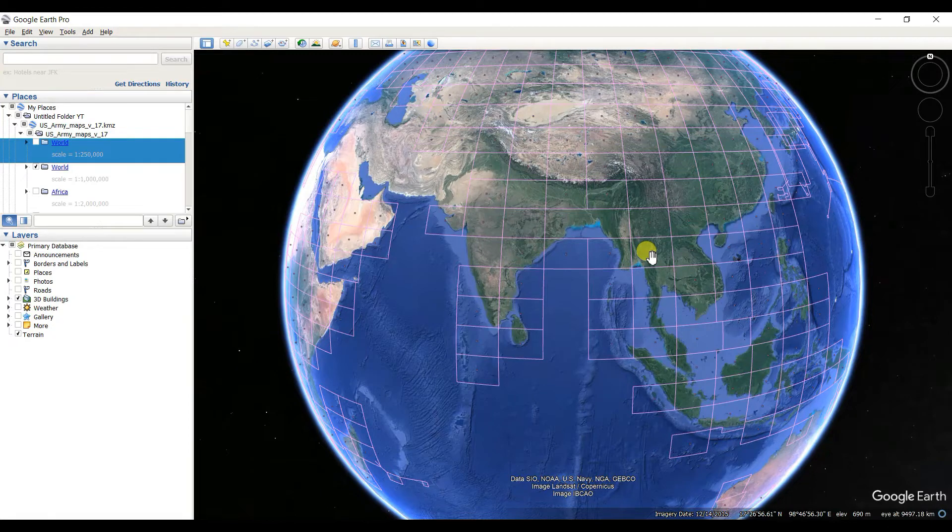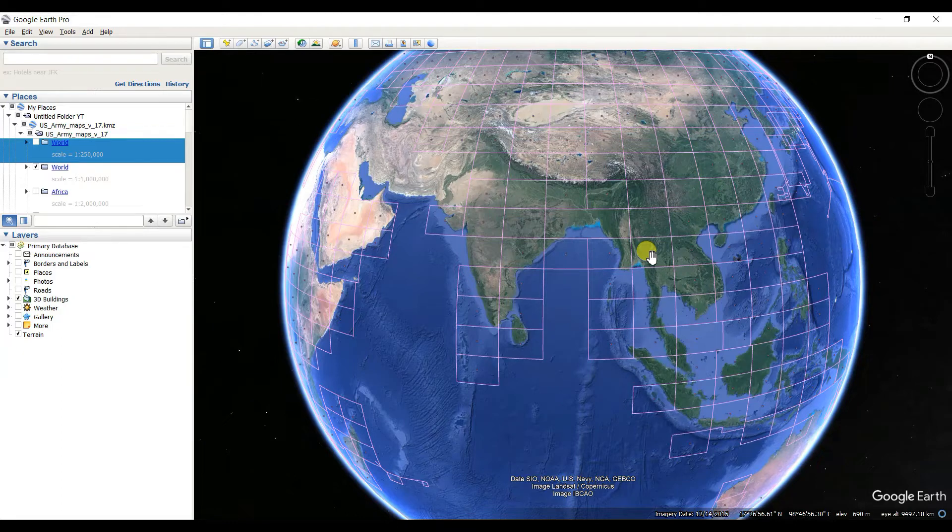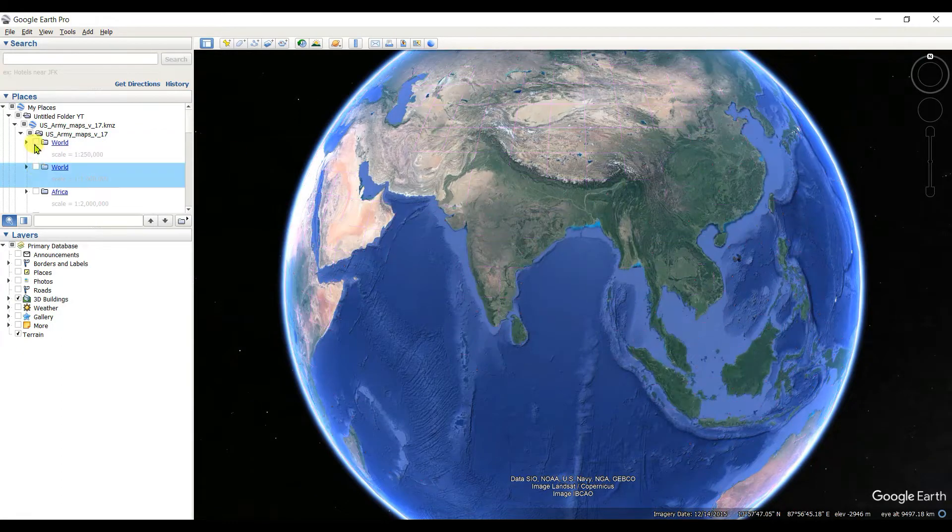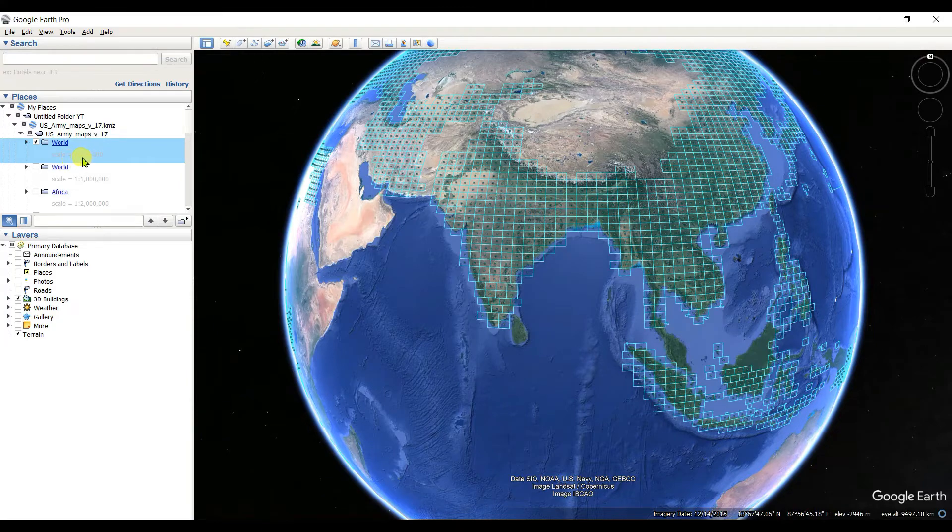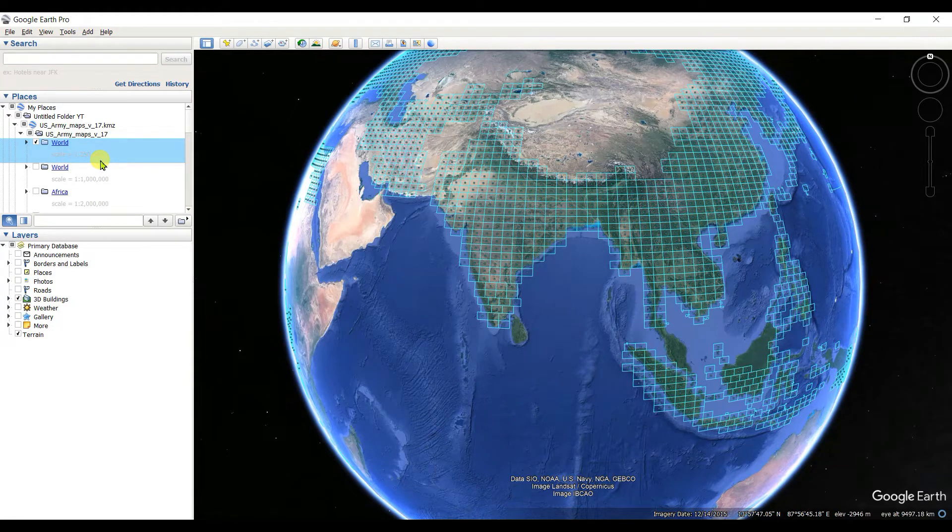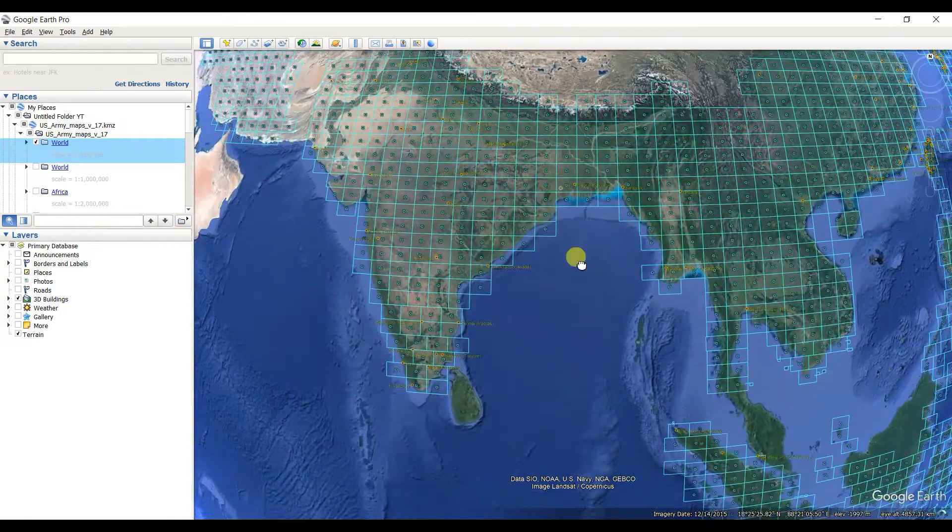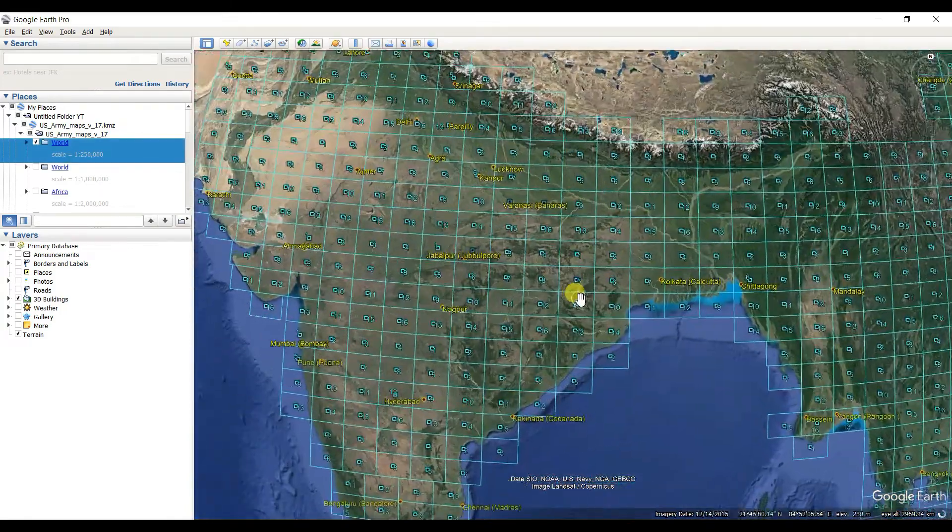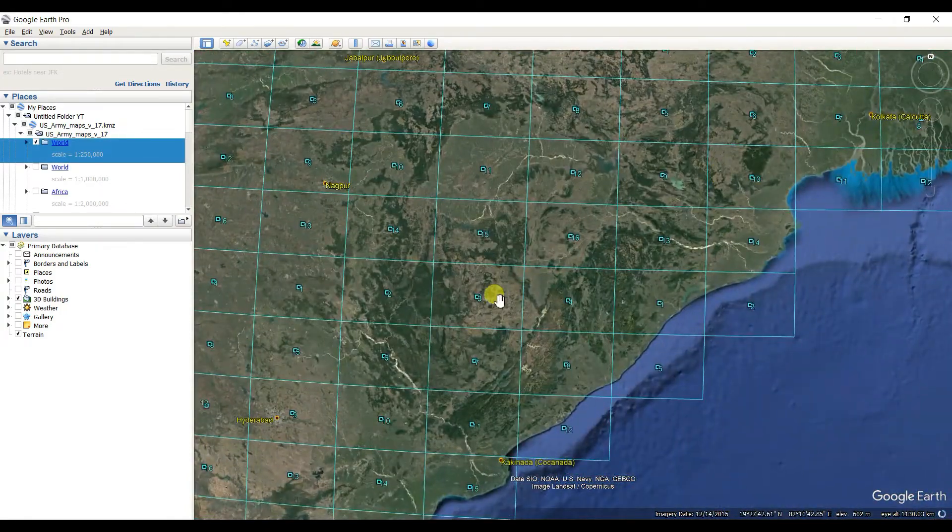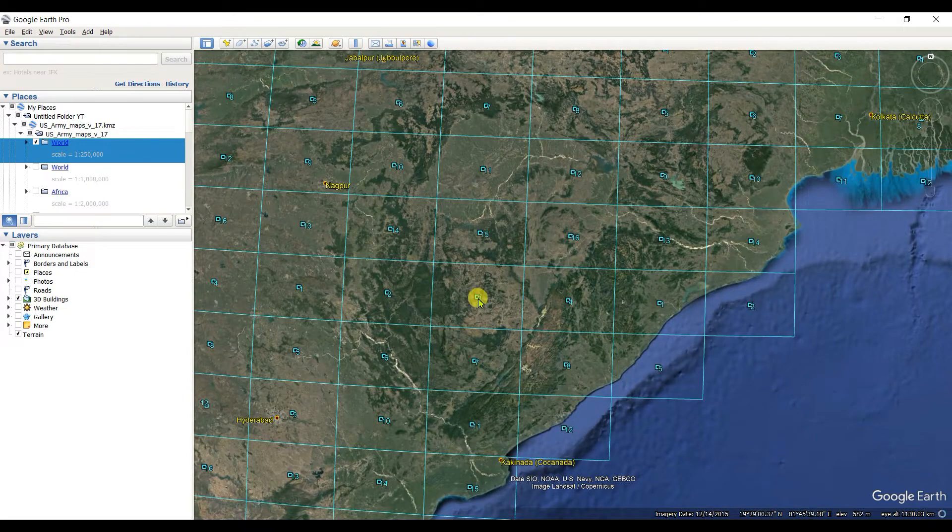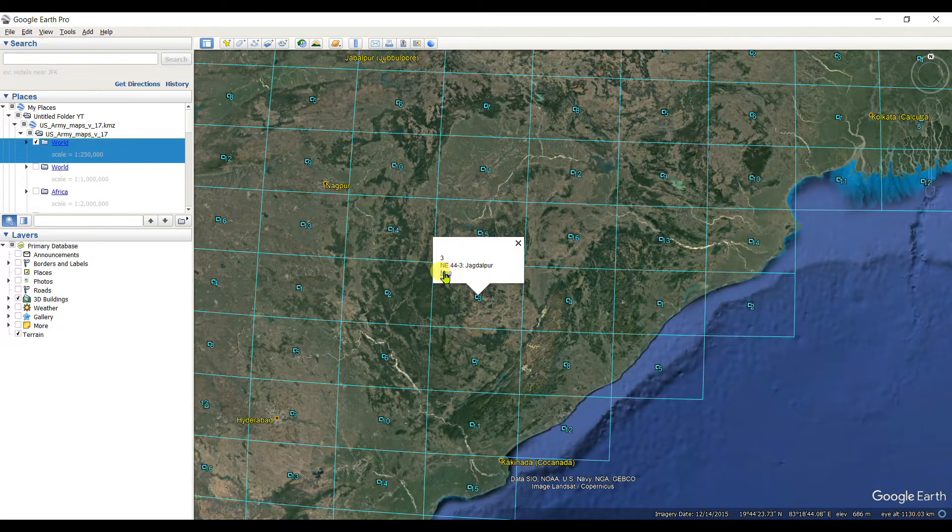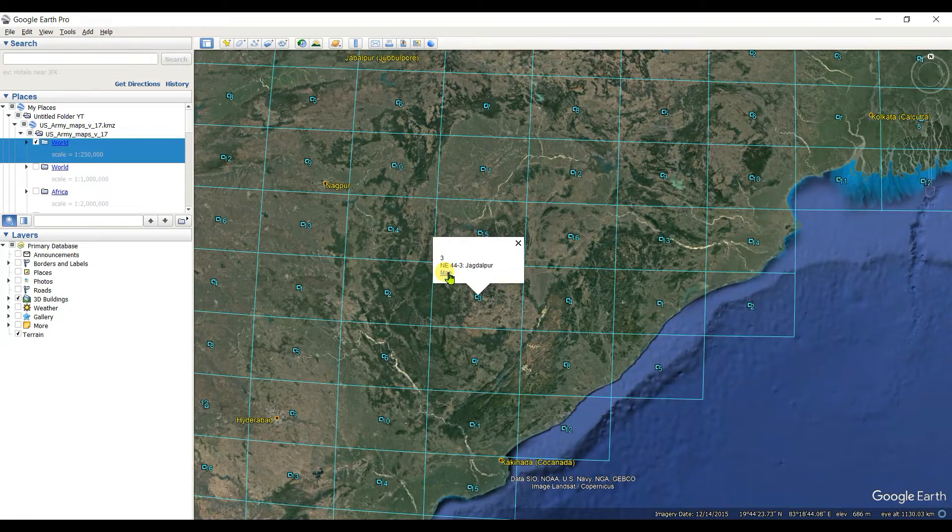If you want to download in a little bit larger scale, which means higher resolution, then you need to take this World in 1:250,000, which means 2.5 lakh. For this, you need to click on this link.